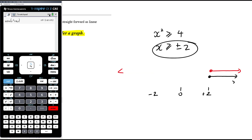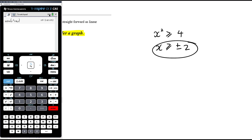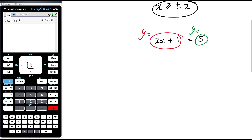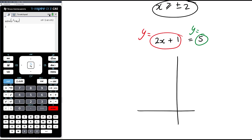Every single equation you solve has a graphical implication — you can think about it graphically. So if you're solving the equation 2x plus 1 equals 5, what you're asking graphically is: where does the line y equals 2x plus 1 intersect with the line y equals 5? That's what you're doing — that's graphically what the solution represents.